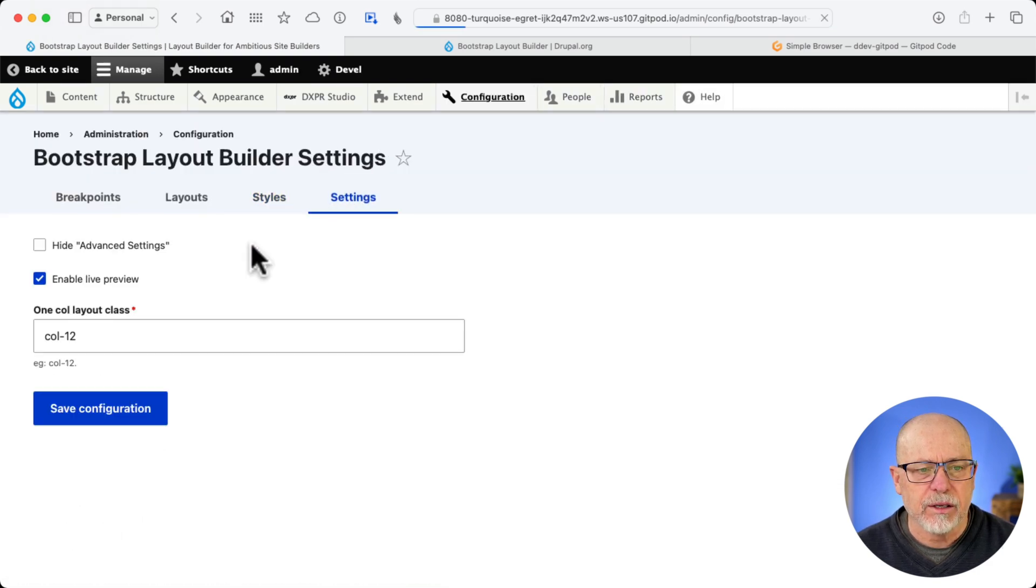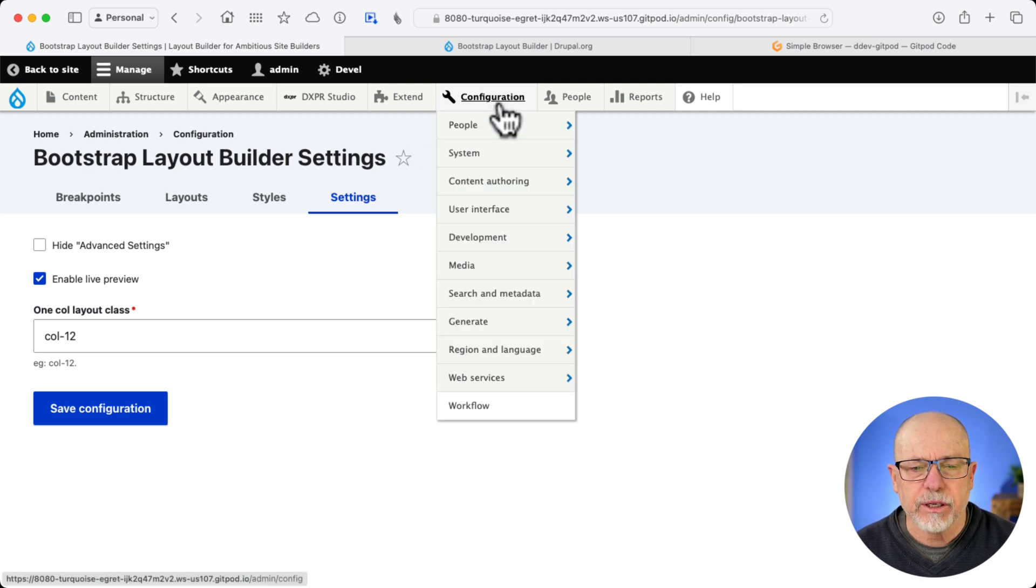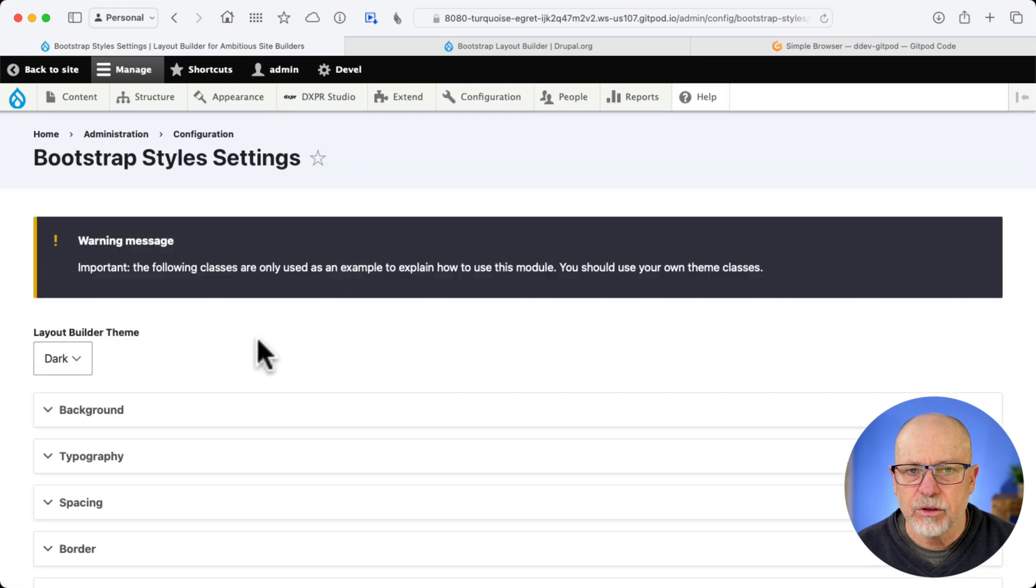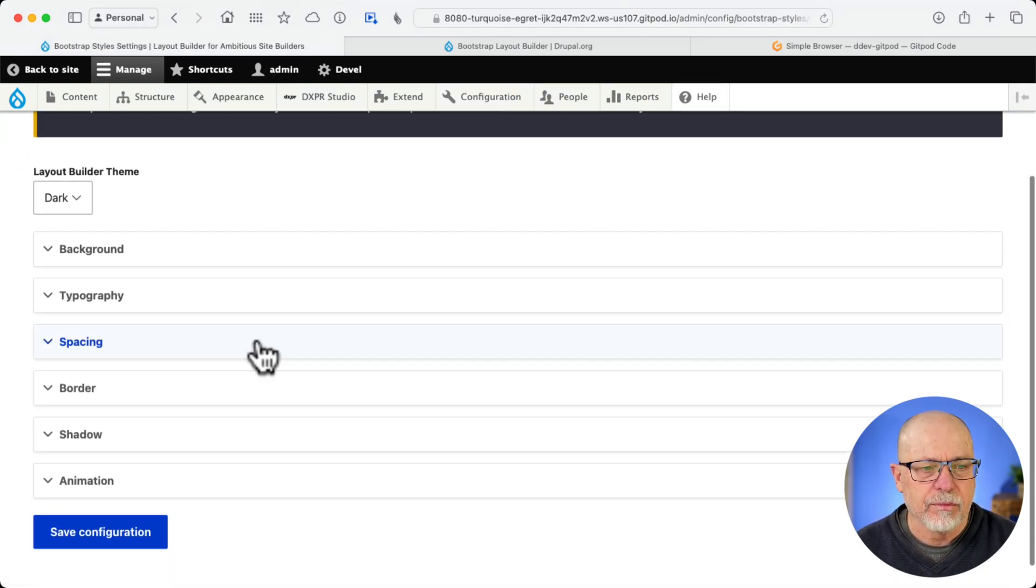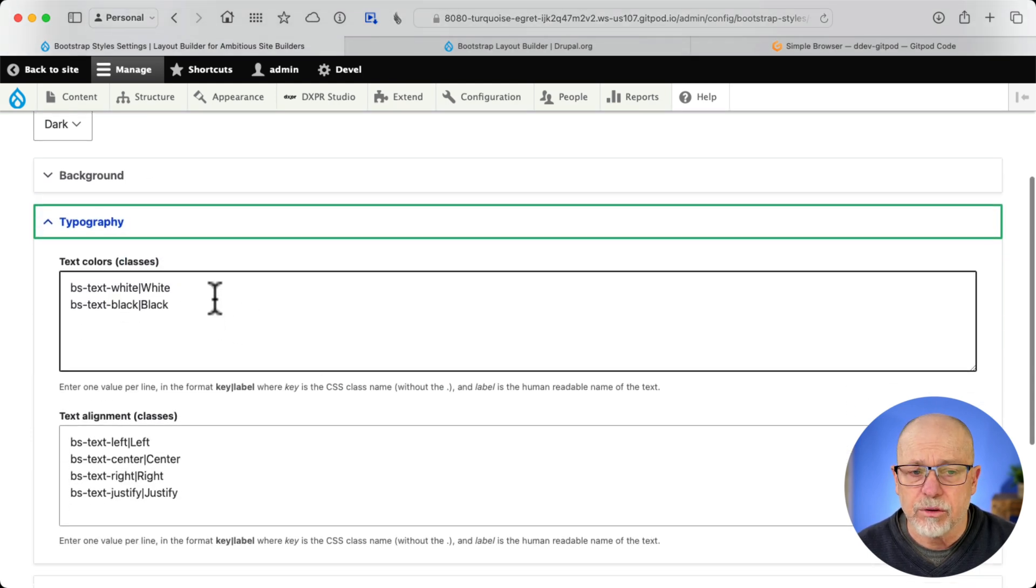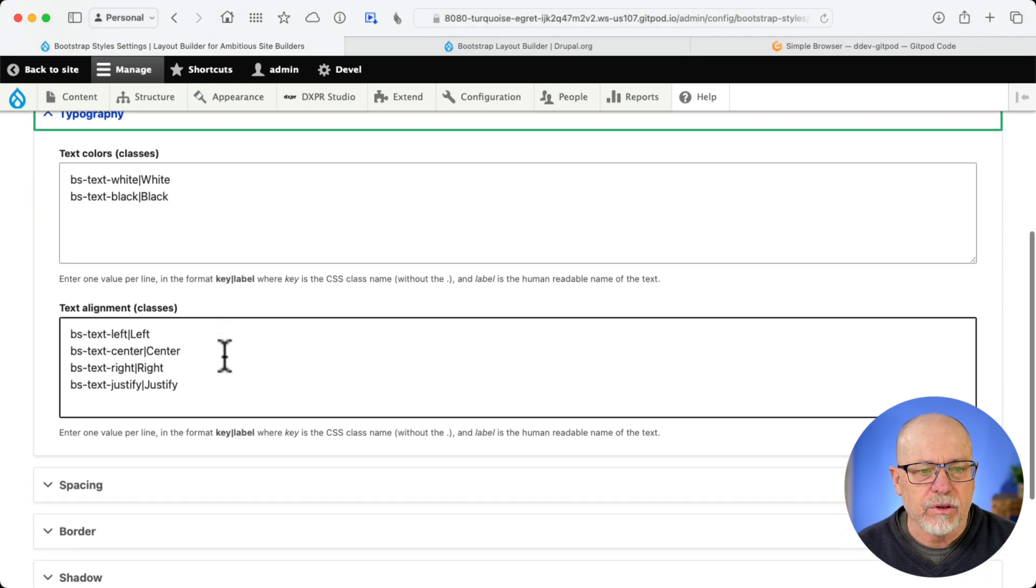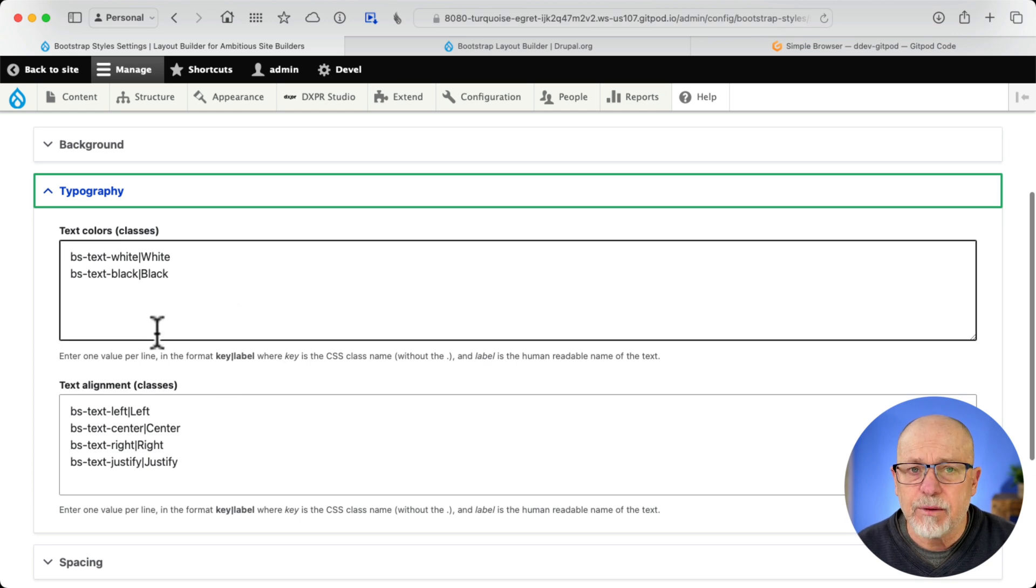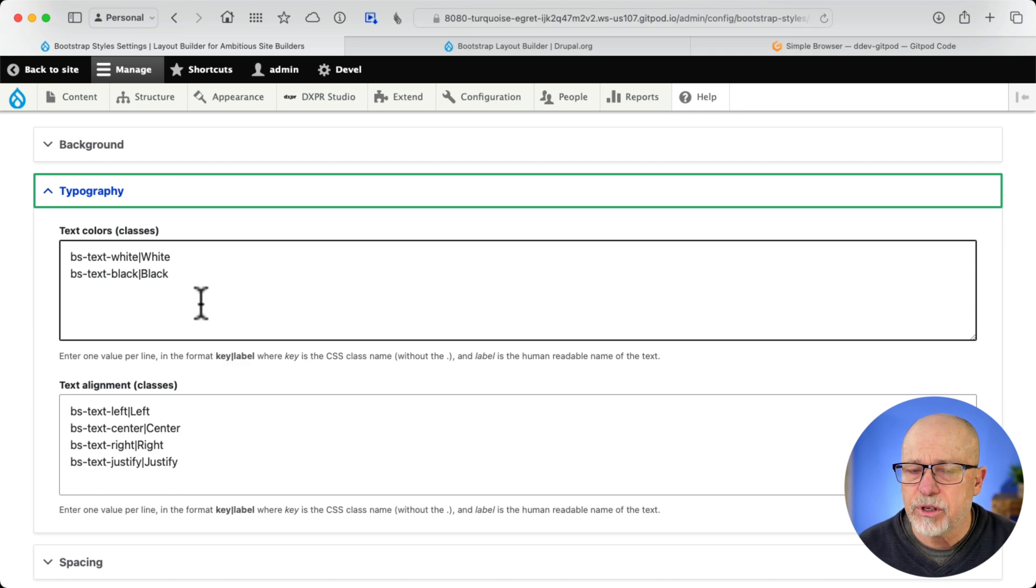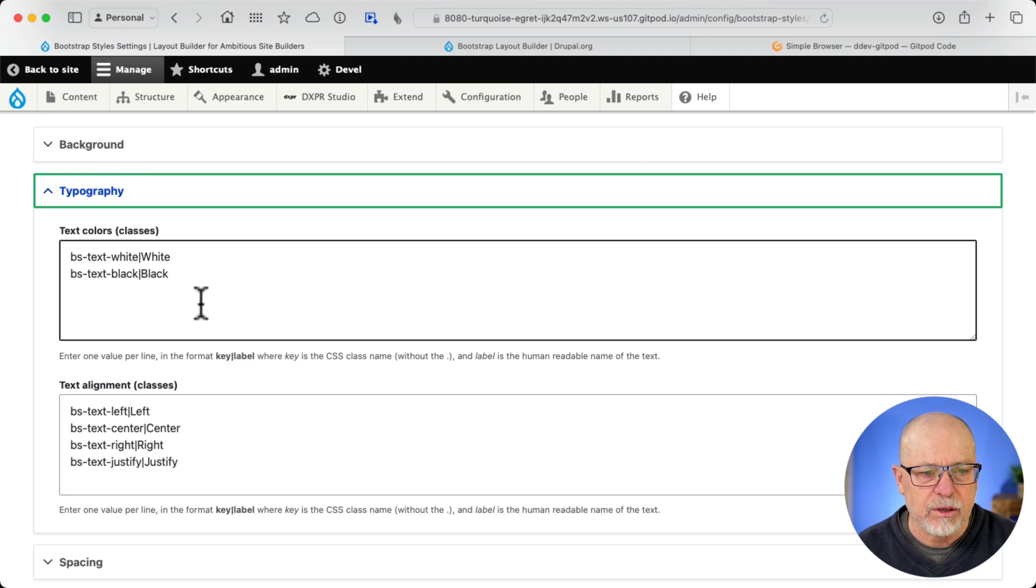And then Settings, we don't need to worry about anything here. Next, you're going to go to Configuration, Content Authoring, and Bootstrap Styles. Now, this is where it gets really interesting. For instance, under Typography, I have two colors, white and black, text, and left, center, right, and justify. If I wanted to add more colors in the text area, I simply define the class, give it a name. Of course, I have to add the CSS for that, and I'll show you in just a moment how easy that is.